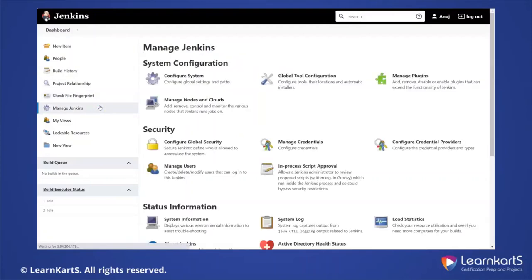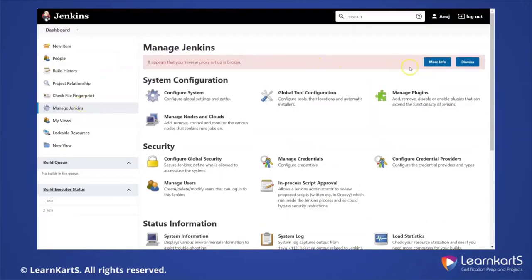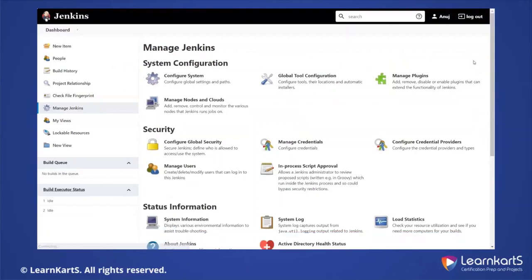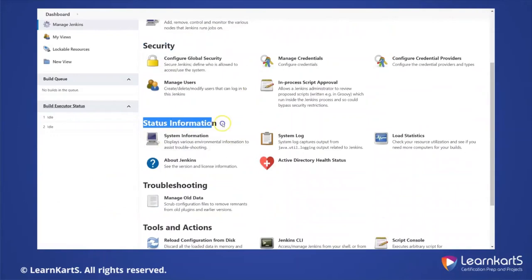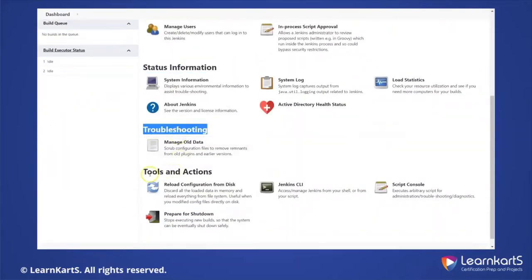We can also go to 'Manage Jenkins', where most of the configurations come into the picture. Manage Jenkins is very important — it's the administrative portion of Jenkins, and only administrators will have access to this screen. There are several segments: system configuration, security, status information, troubleshooting, and tools and actions.